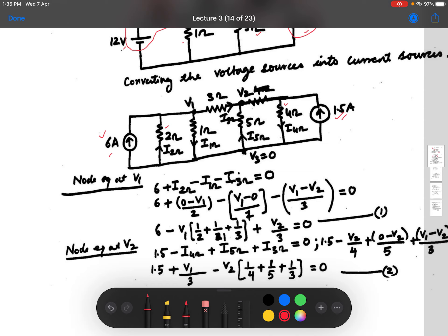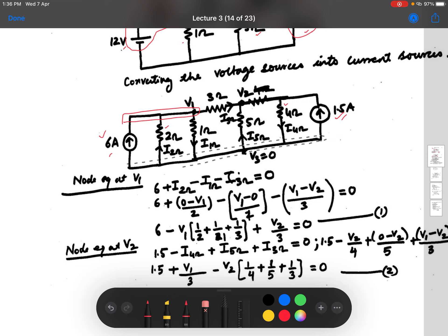In the converted circuit with current sources, let us identify the nodes. This group of connections forms one node, another forms a second node, giving us nodes v1 and v2, plus a third node v3. So there are three nodes in total. We take v3 as the reference node, which we set to zero. Choosing the node with the most connections as reference reduces the number of algebraic variables.